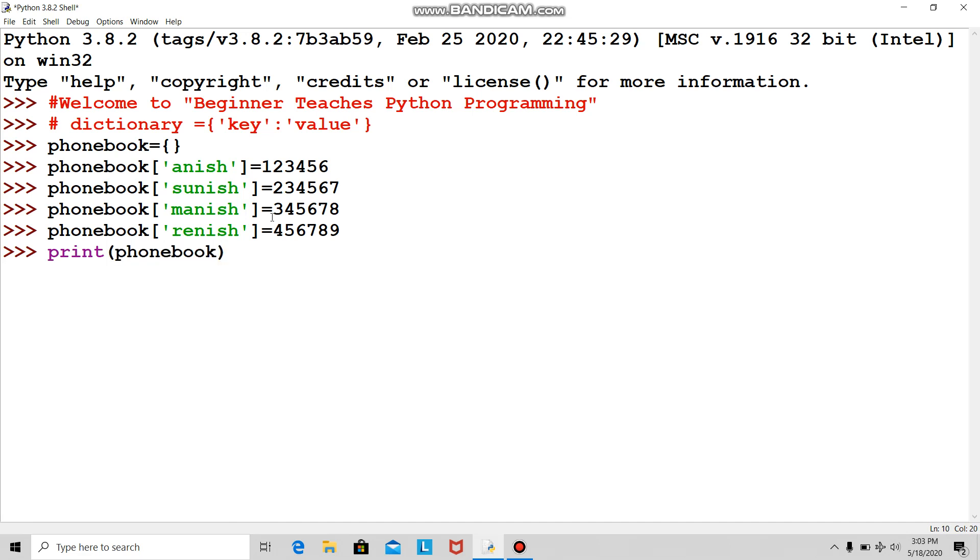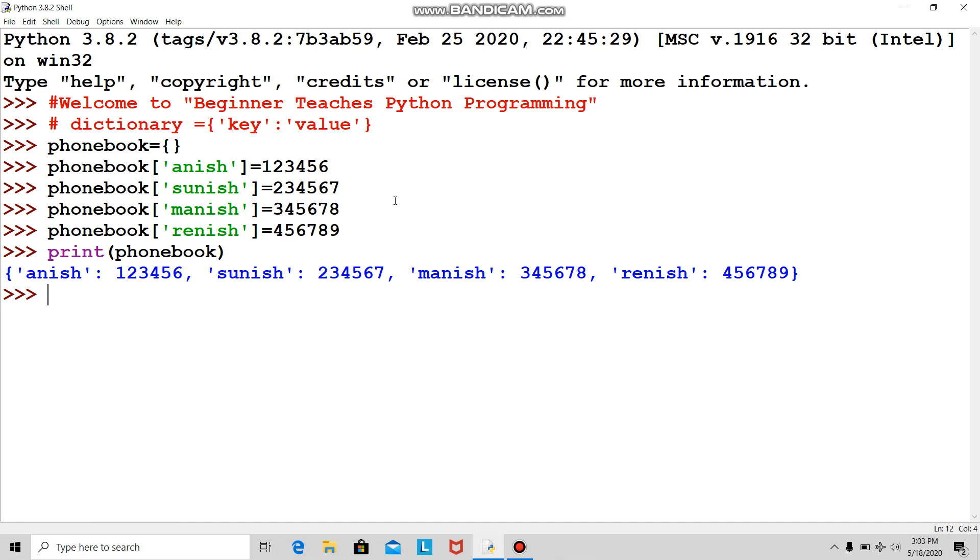Here it is—this is the concept of dictionary. It's denoted by curly brackets and we have key colon value. This is my complete phone book: Anish with his phone number, Sunish with his number, Manish with his number, and Ranish with his number.